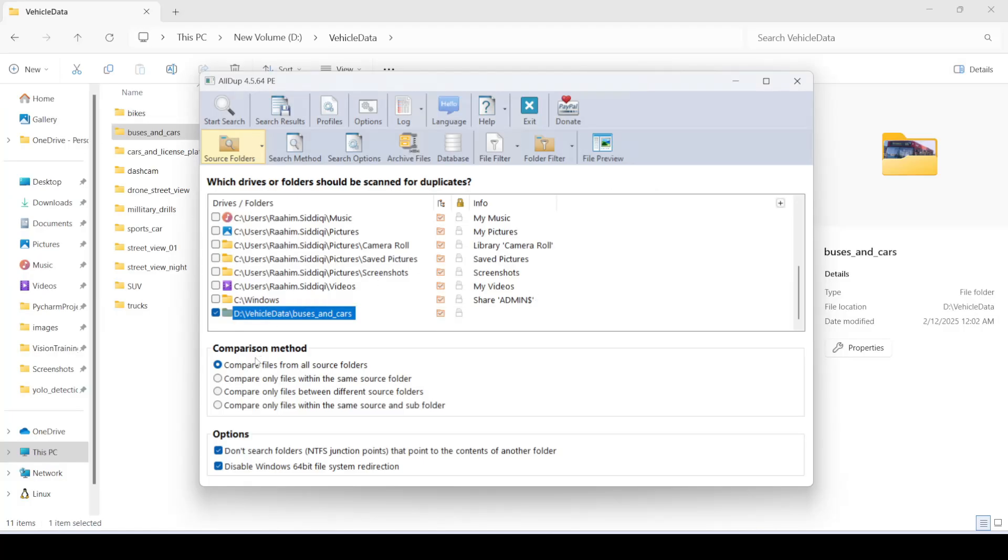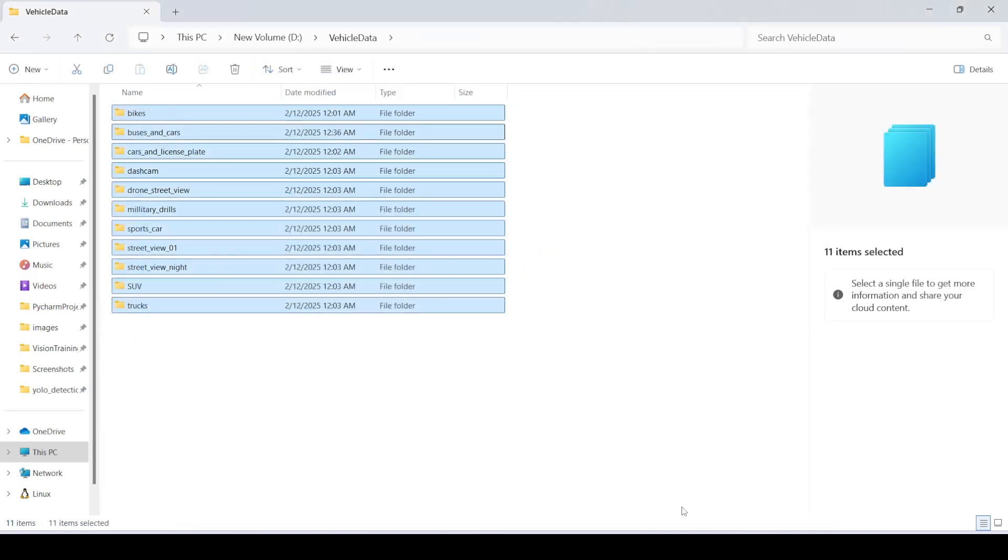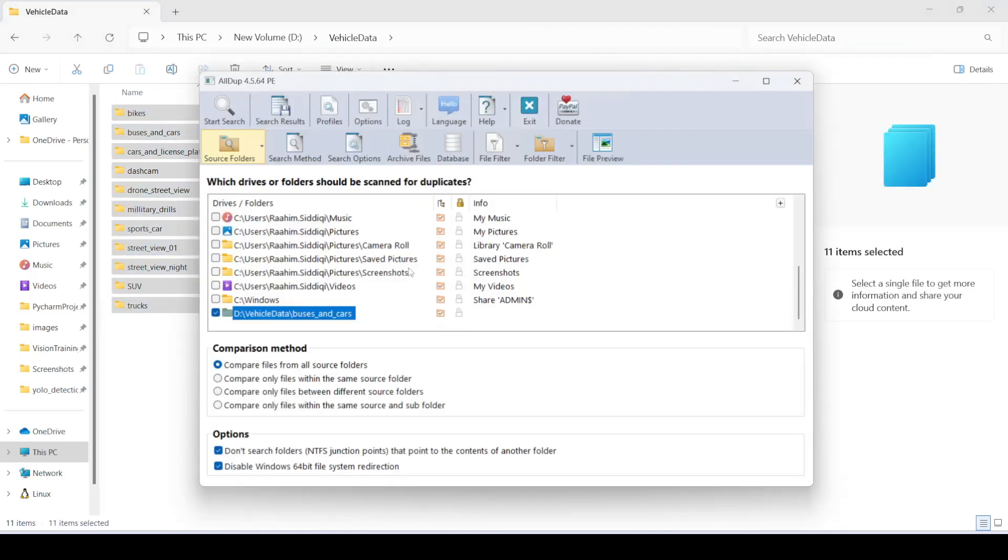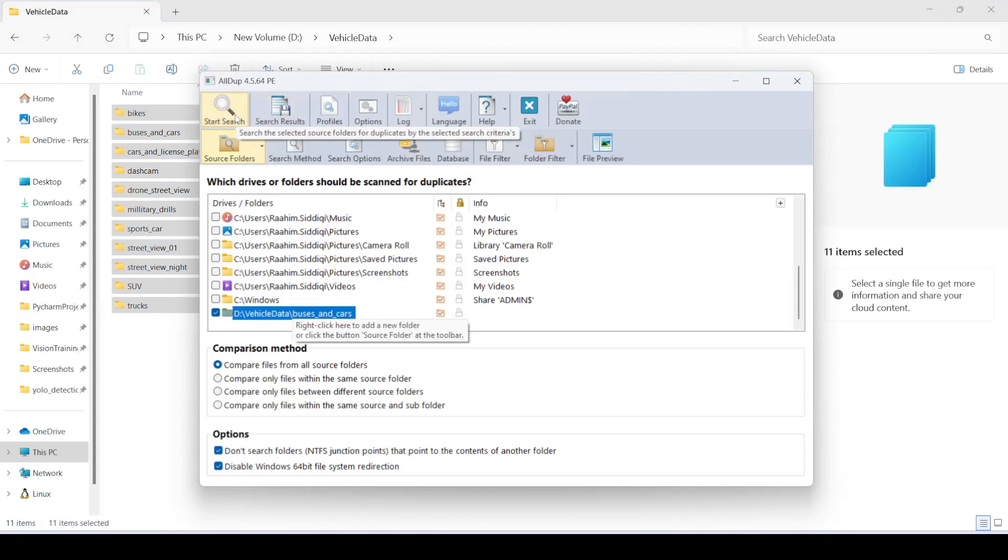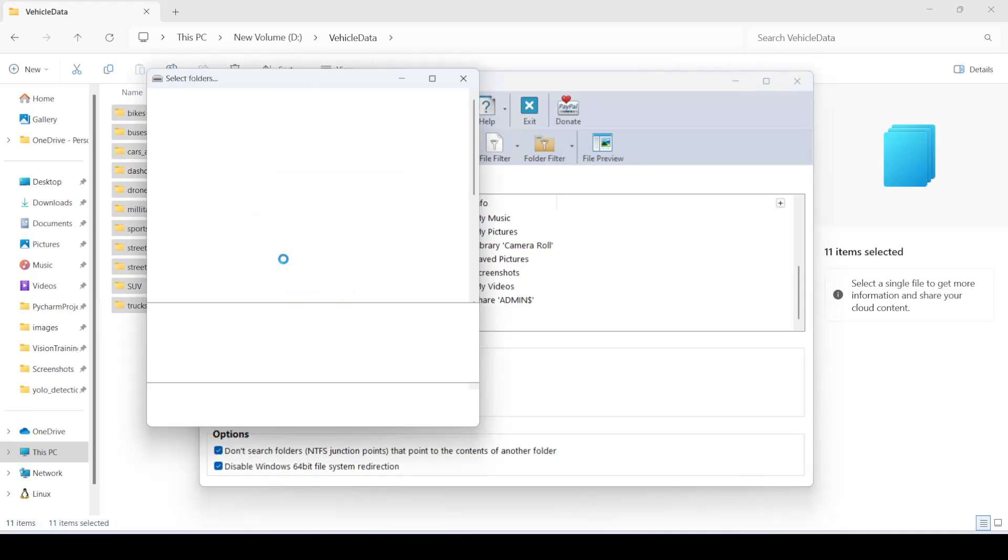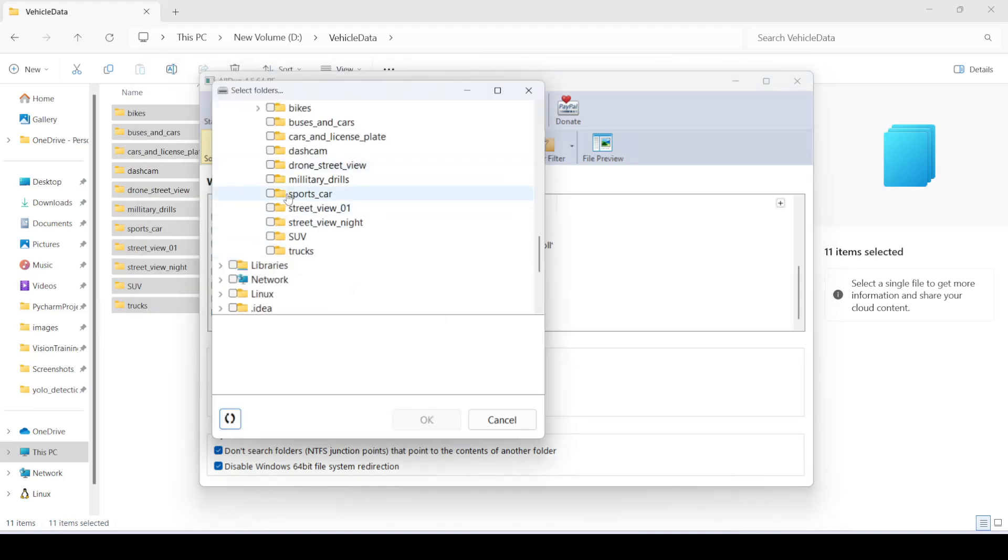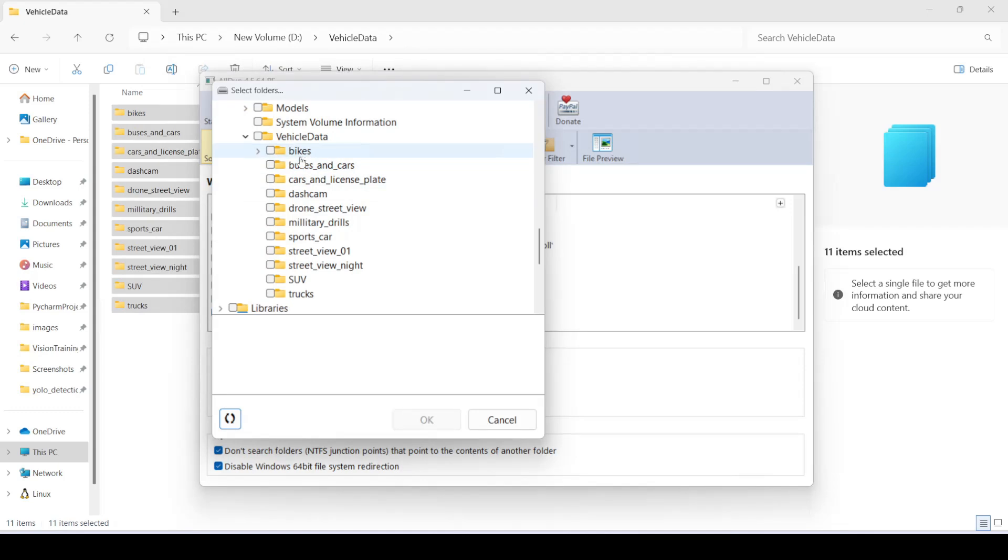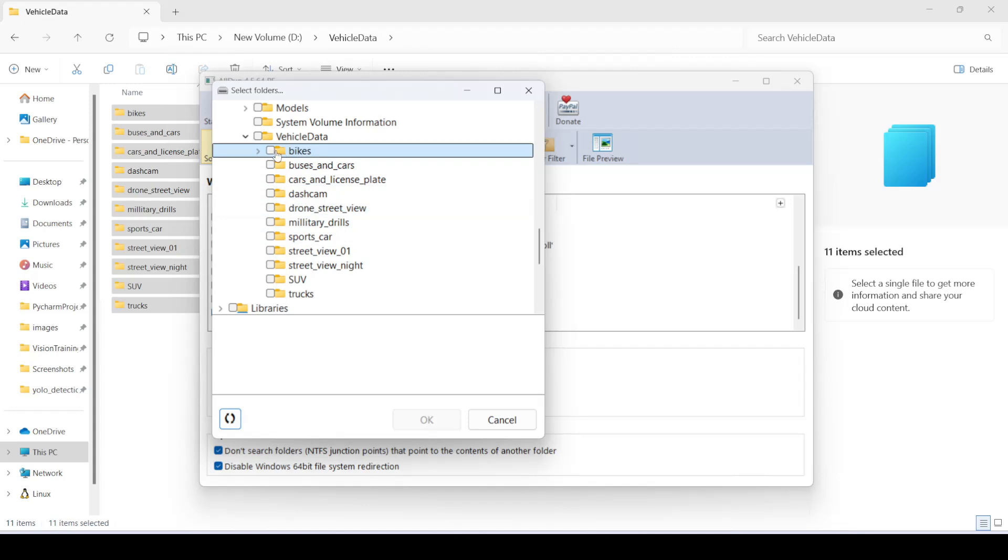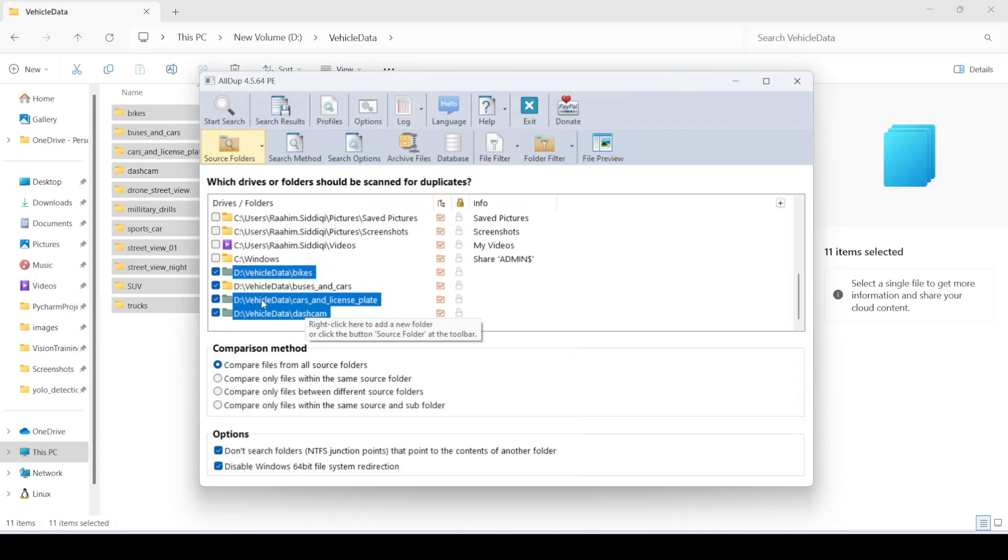Let me just show you one or two other things. You can also add a bunch of other folders. Because this vehicle data folder of mine has a bunch of other folders. So what I could do is add one over here. And you can select drone street view or something, or just select bikes. You can select multiple stuff here, by the way, and just have it all appear.